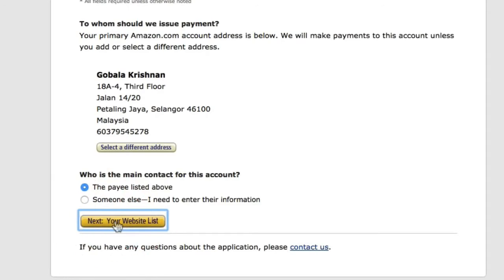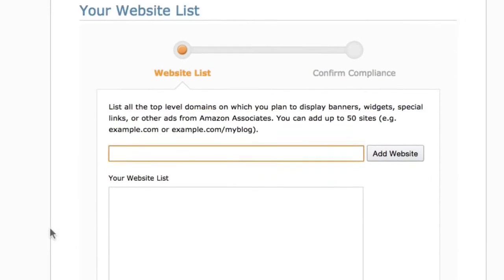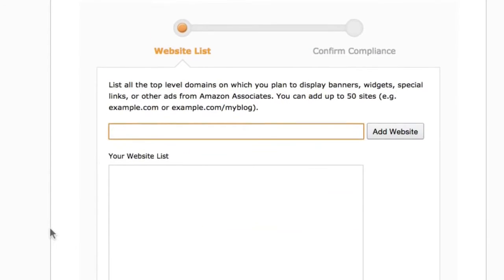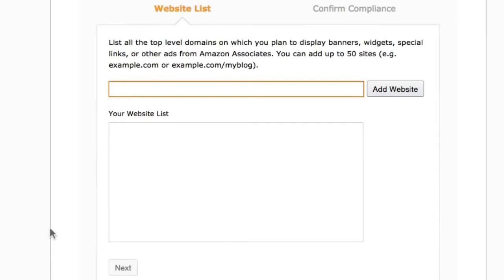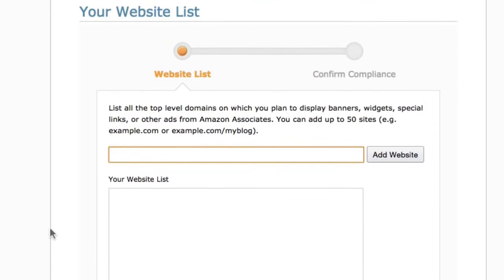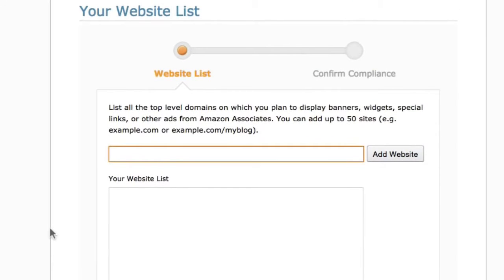Next is your website list. This is where you add your website. If the Nishify website you've created is your first website, make sure you enter the full URL for that website here.